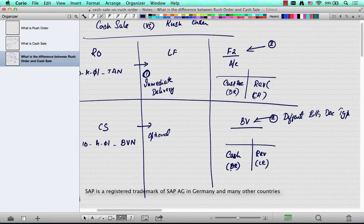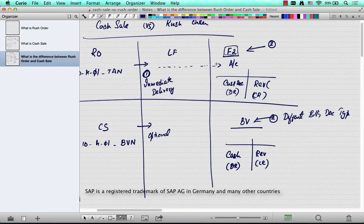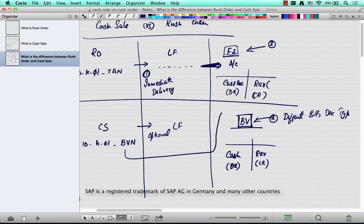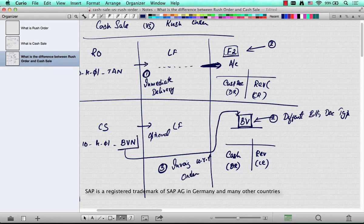The third difference is that rush order item categories follow the standard order-delivery-billing path, where the invoice is created with reference to the delivery. But in a cash sale, the item category is only relevant for order-relevant invoicing. So when you invoice a cash sale, it is not created with respect to the delivery but instead with respect to the order. This is the third key difference, and that's how the item category is configured.